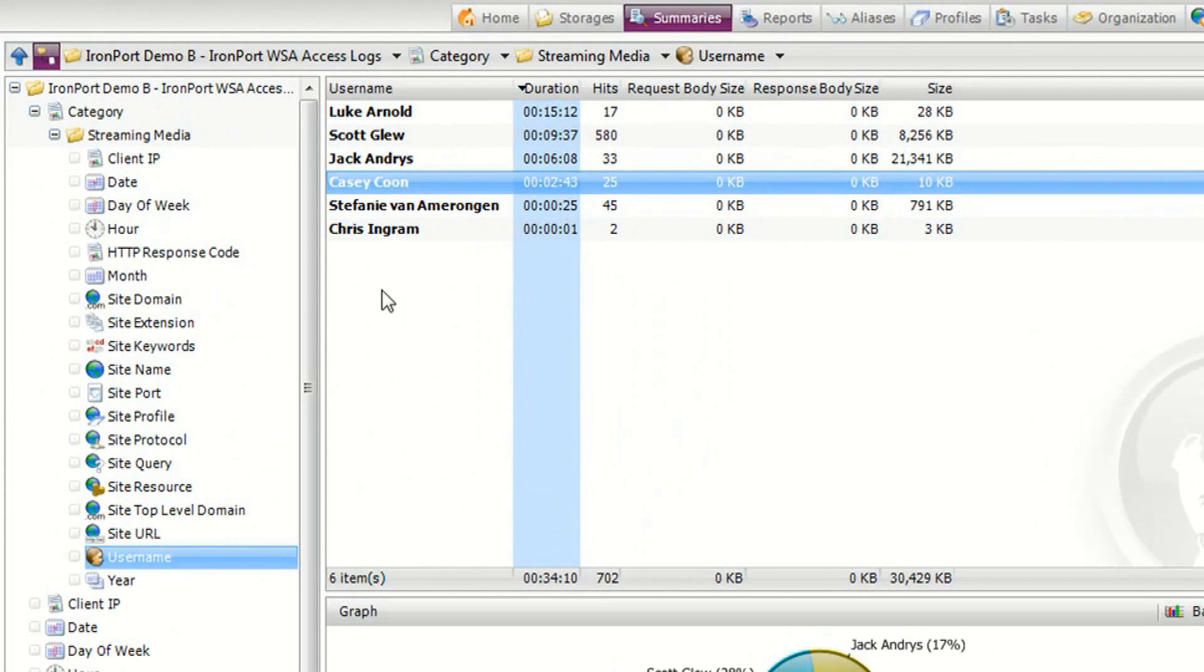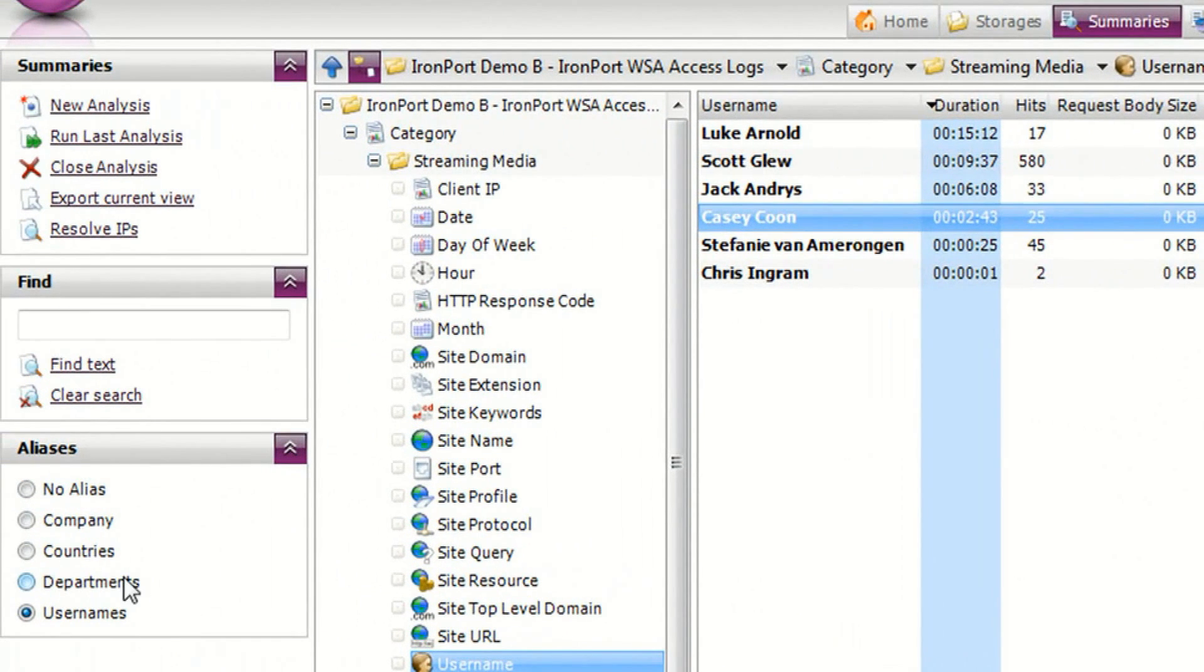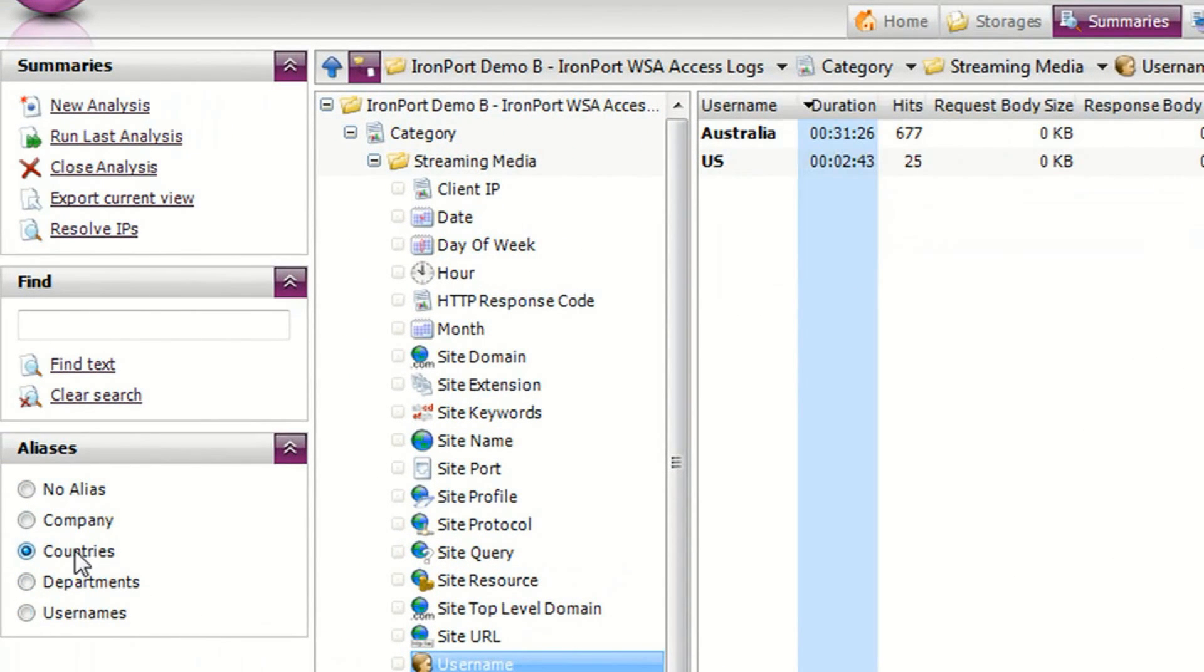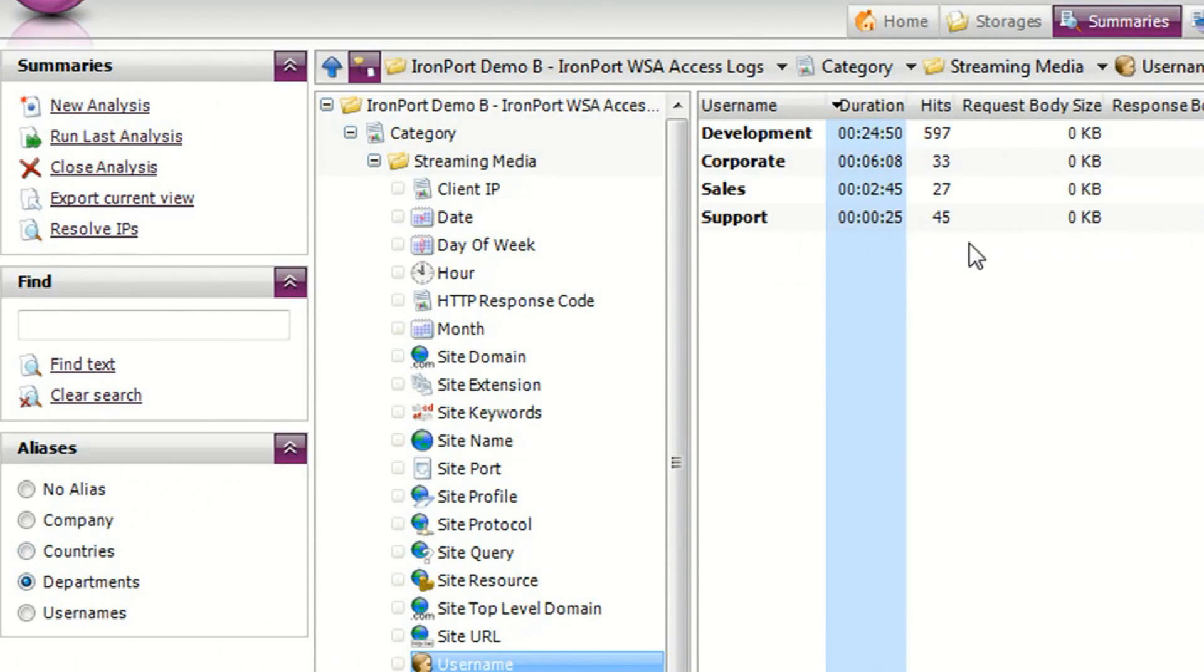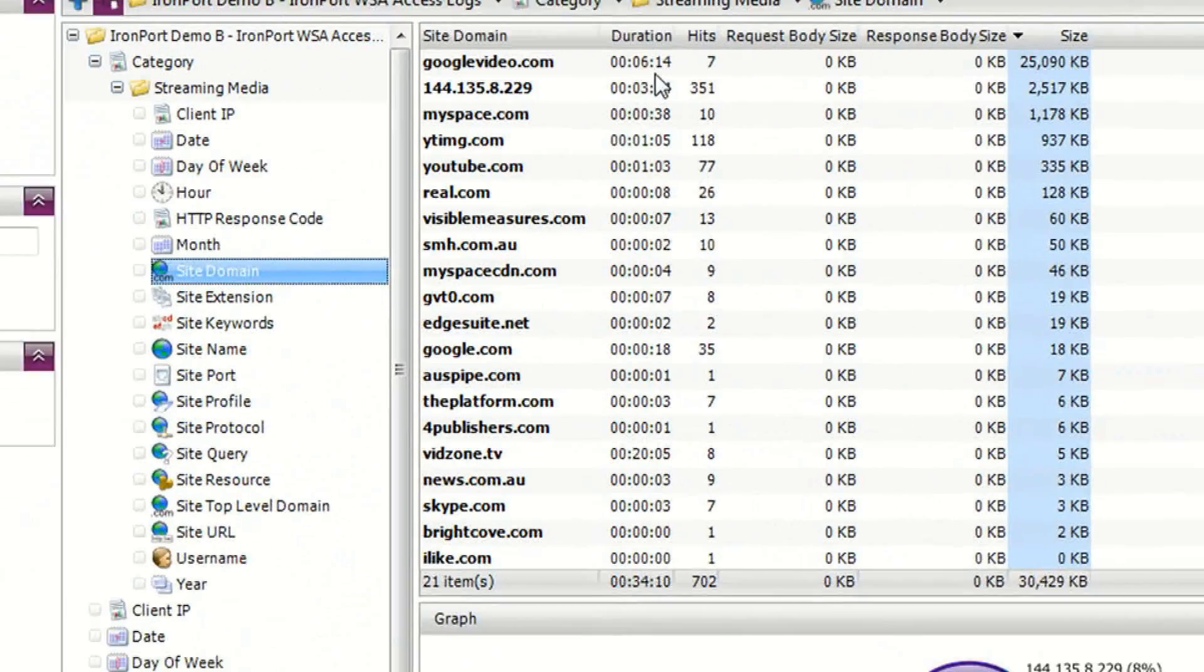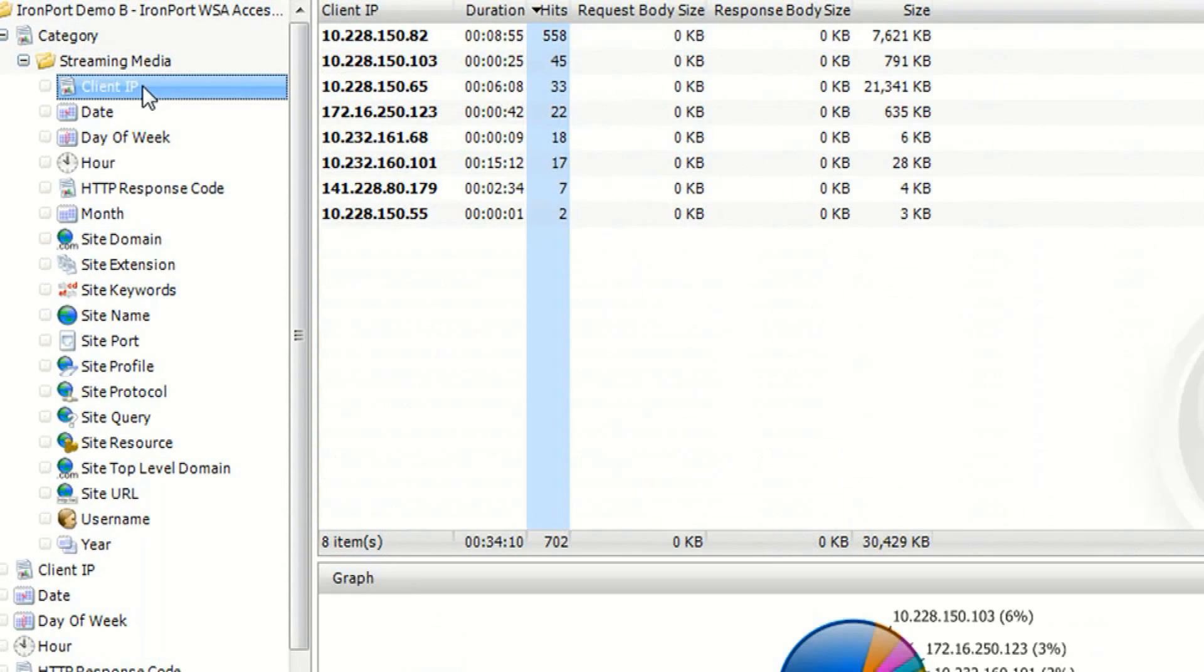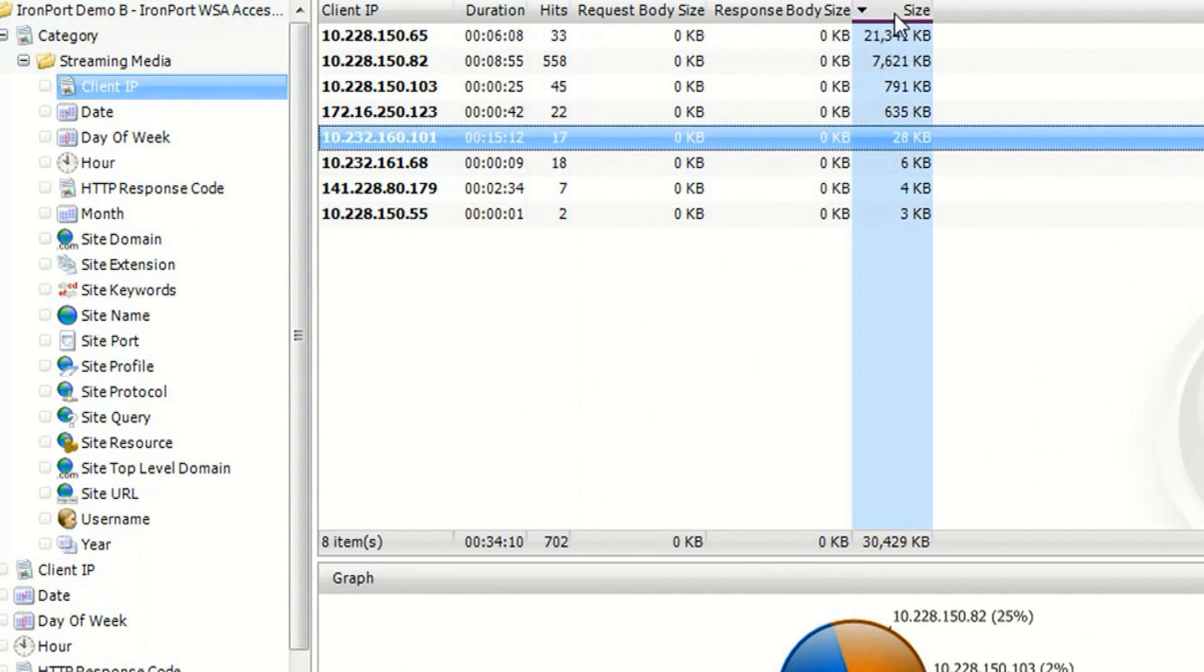And with the information I imported on the organization screen, I can easily group these users to view which countries and which departments have been using streaming media. I can easily switch summaries to view the top streaming media site domains as well as the full URLs and the client IP addresses involved.